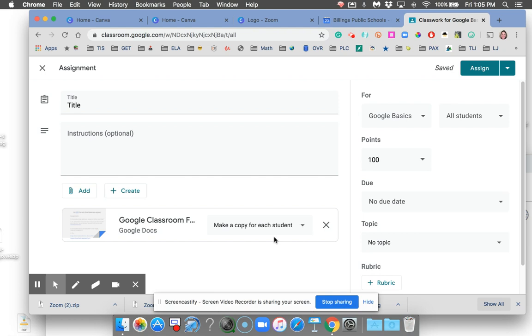When you do that, it will essentially give each student their own copy of whatever it is, and their name will be put on that document, and you can see their work in real time.